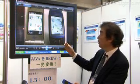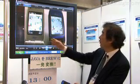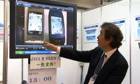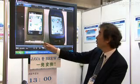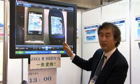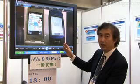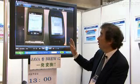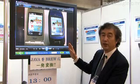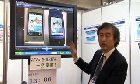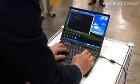So this is a Java application, and here is the same one converted into Brew. You can see that the Java functions have been recreated in Brew. Not only that, but its functions meet KDDI's stringent inspection standards.